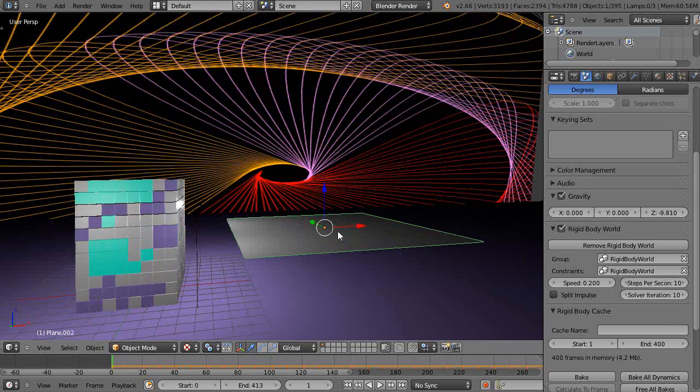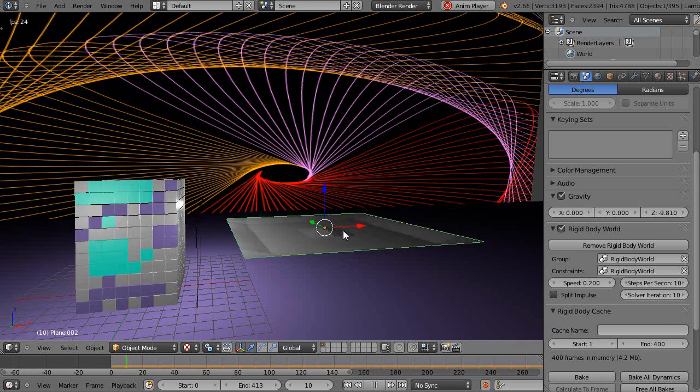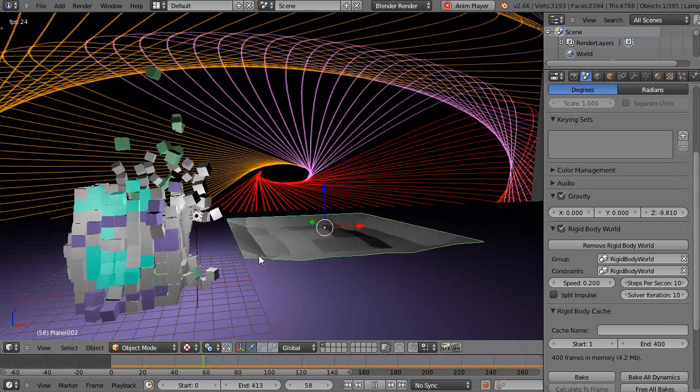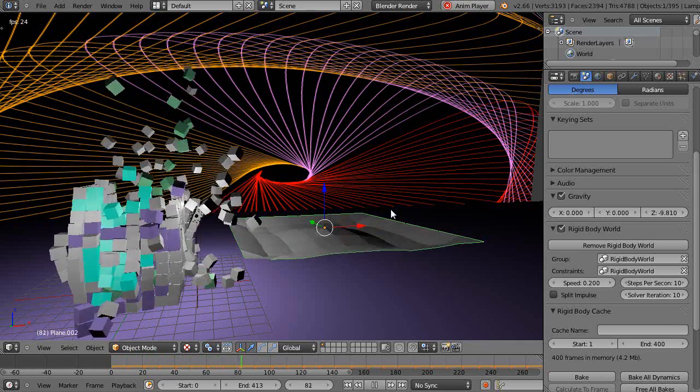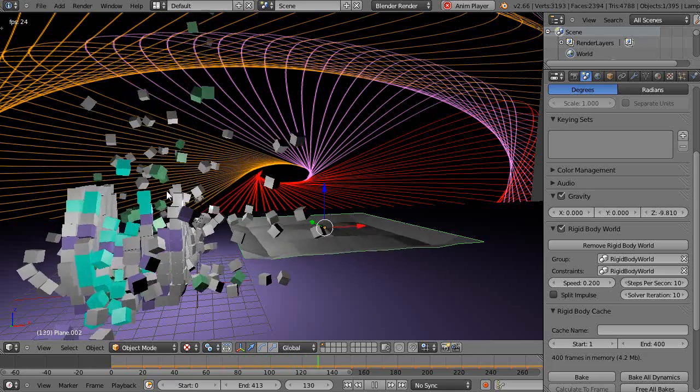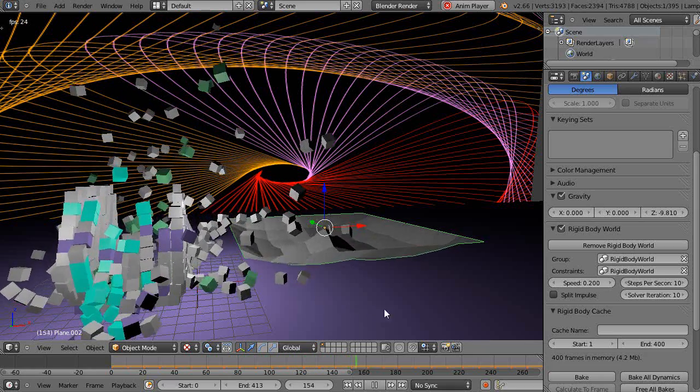So let's see what the animation looks like if I run it here. So here's my soft body object in the scene, and here are all the rigid bodies.